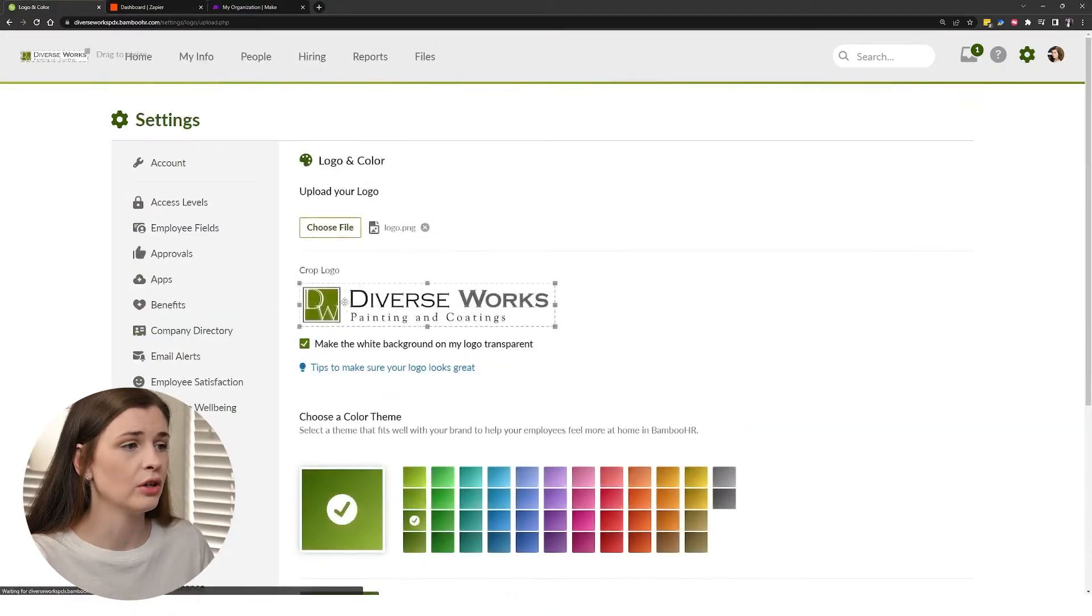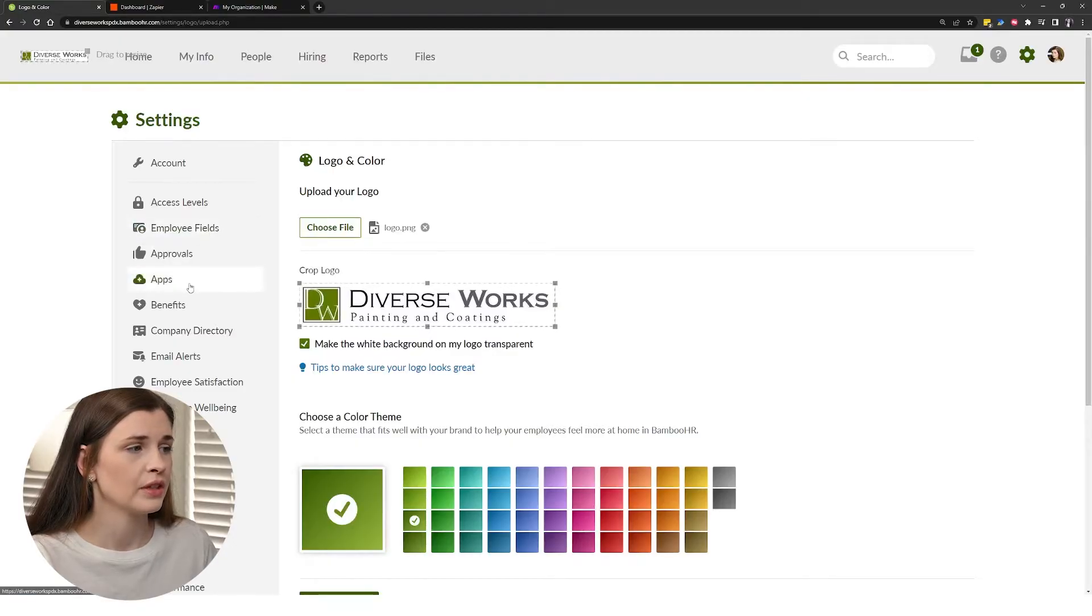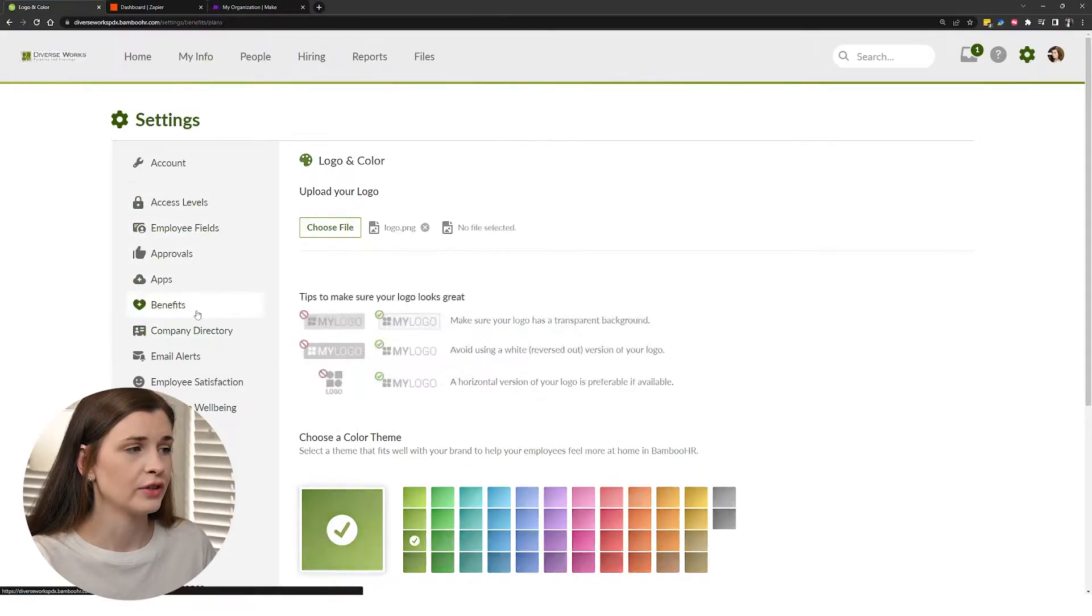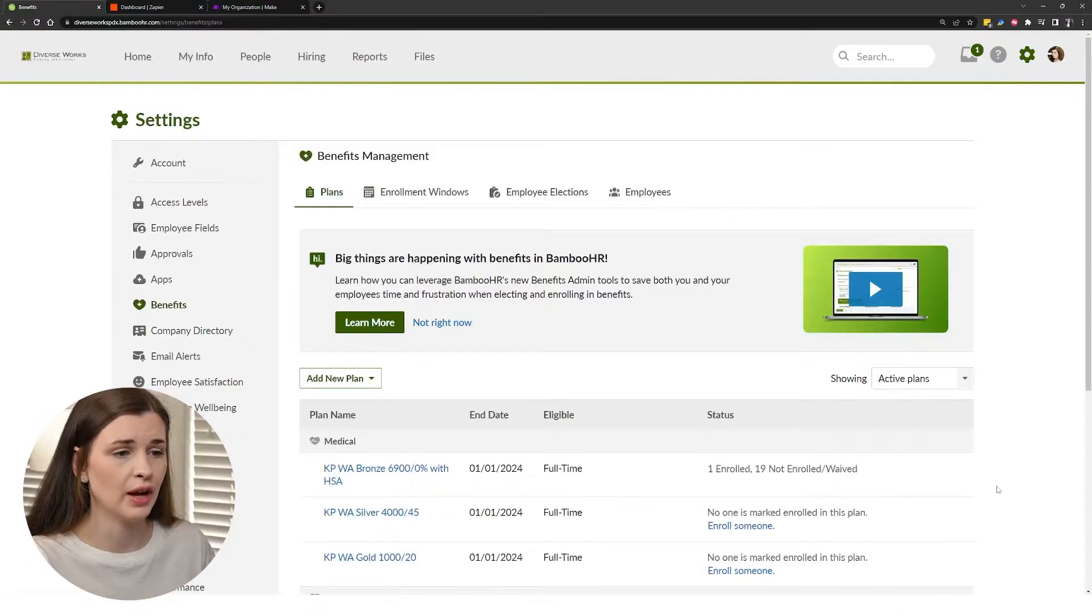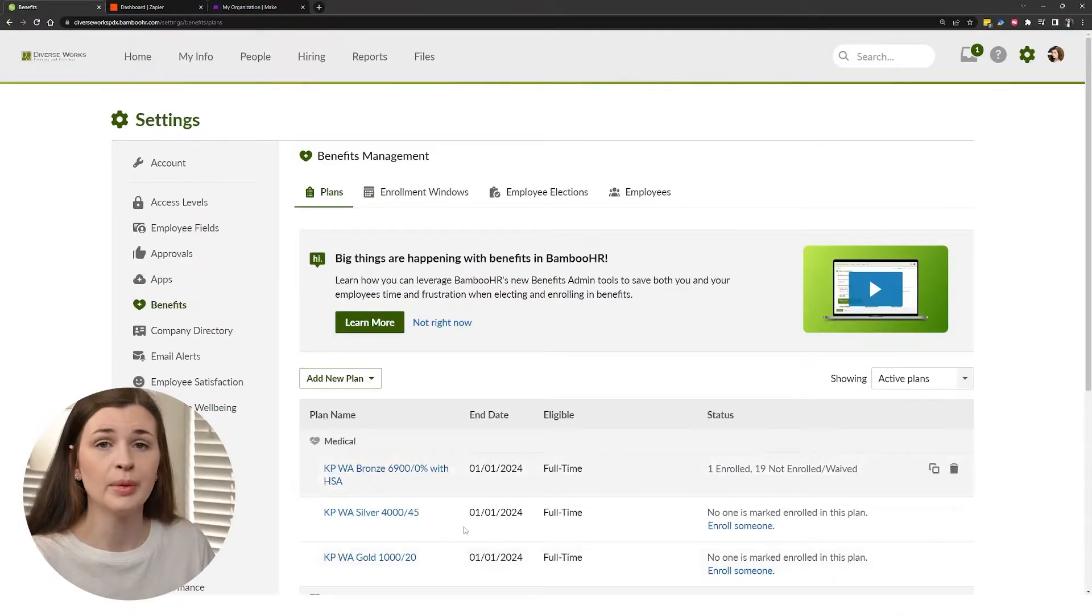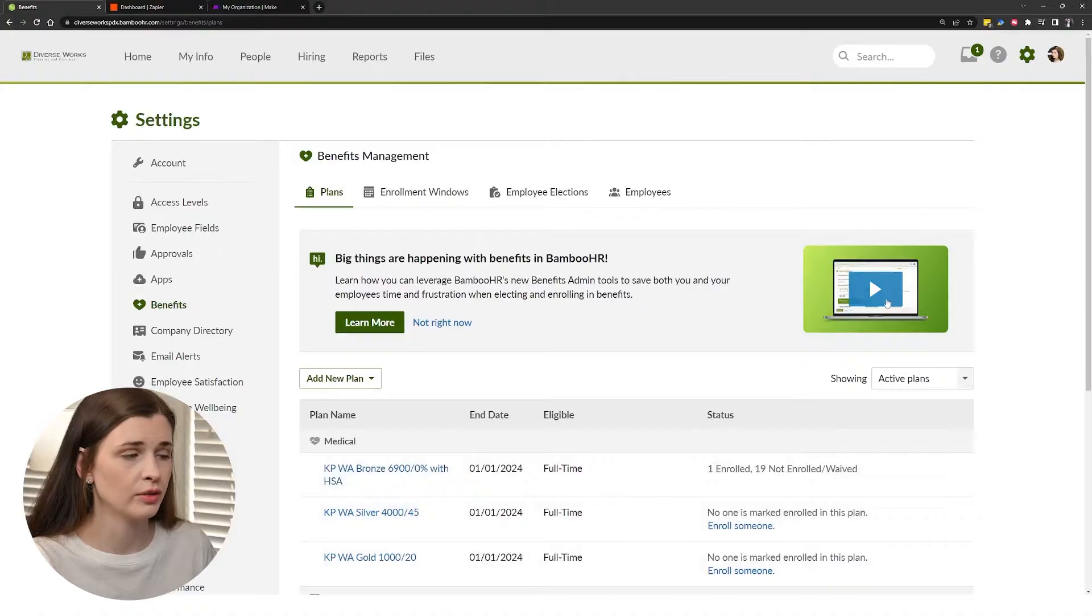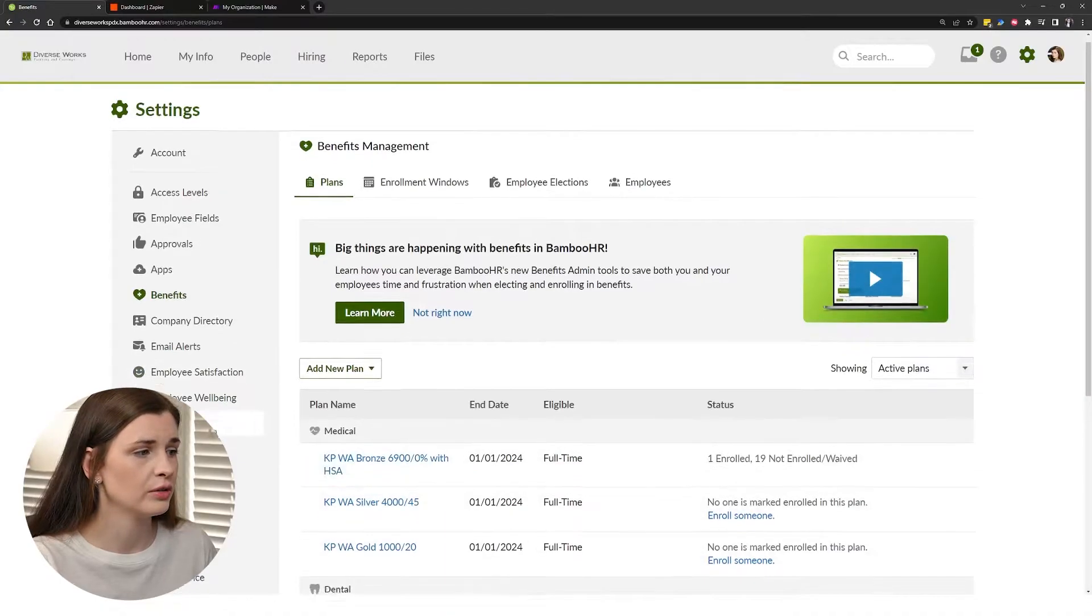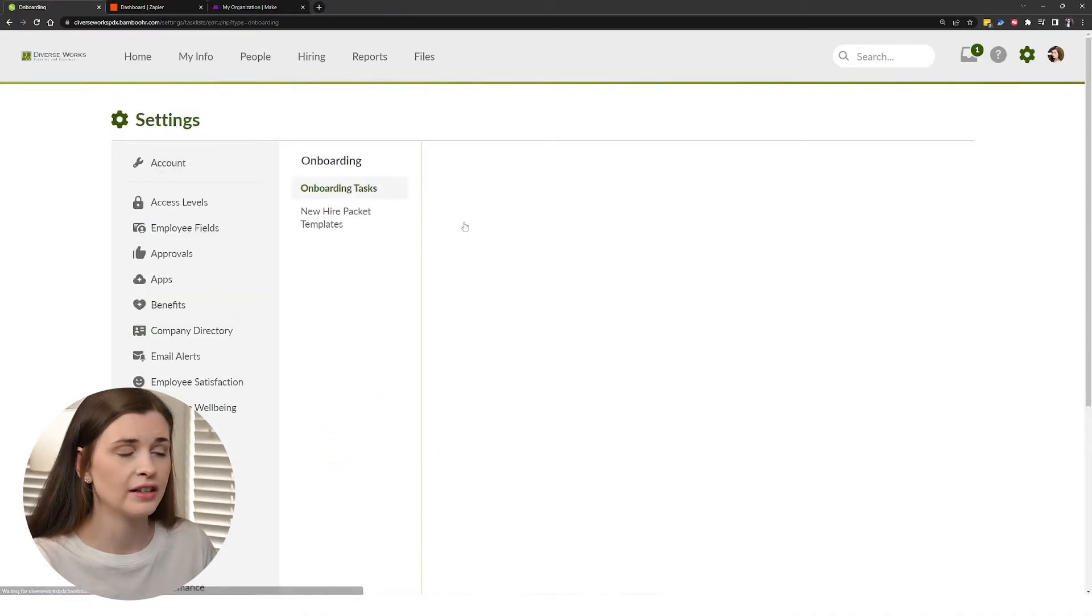So you can add, you know, a logo, you can change the color, you can go in here and add different benefit plans. So if you have, you know, different medical plans that you have employees on, there's also embedded videos.